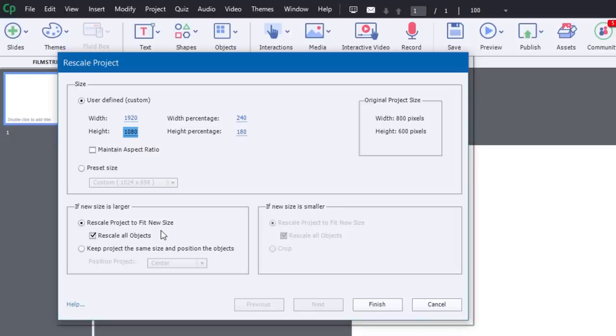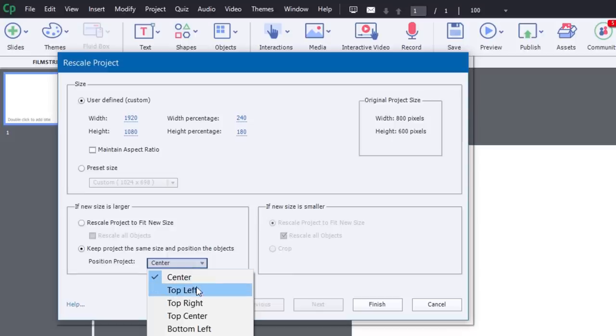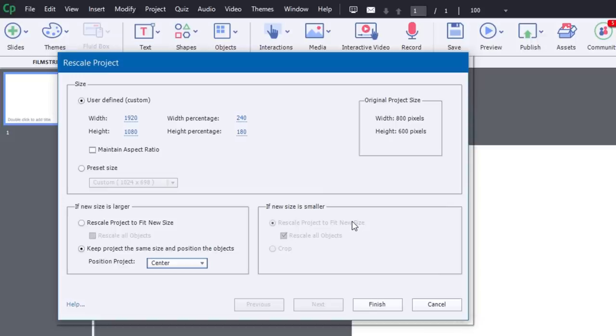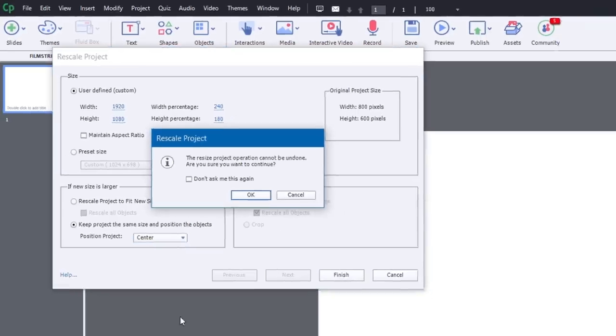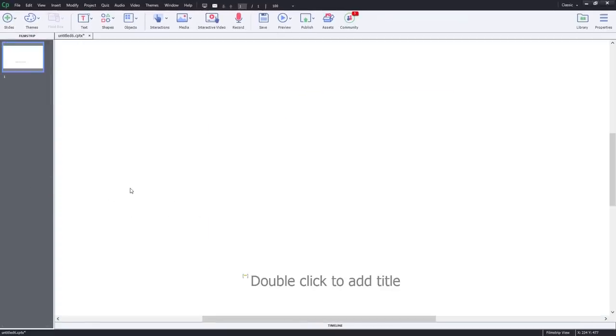So if I have something that is a small image, it'll become resized into a larger image to accommodate the larger slide size itself. But I could keep the project the same size and keep the positioning of the objects either in the top left, the center, to the right, whatever I choose there. If I'm rescaling to a smaller size, there's similar choices that I can make here, whether I rescale those items or crop them down. So I'm going to click on Finish here just so we can see this happen.